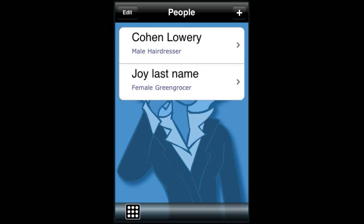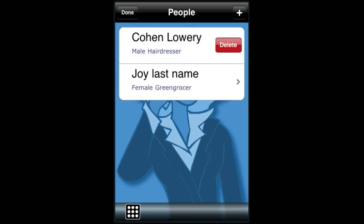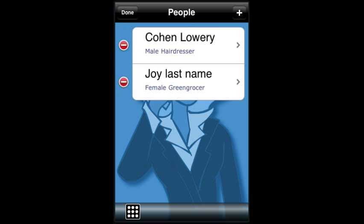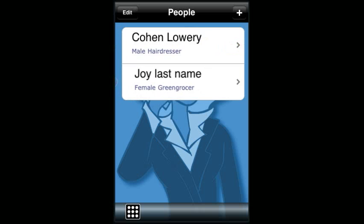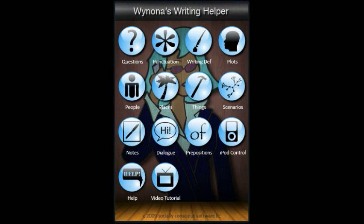For editing or deleting, you can also swipe and the delete button will come up. Or you can press 'Edit,' the red circle will come up, which you can touch, and then it will show the delete key. Hit 'Done' when you're done. That works the same for Places, Things, People, and Scenarios.